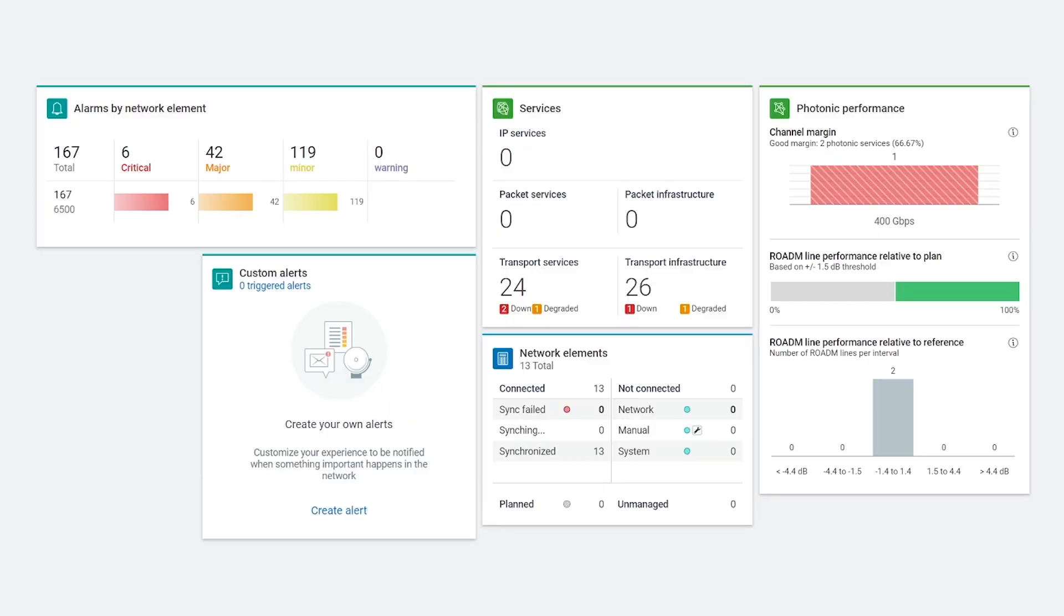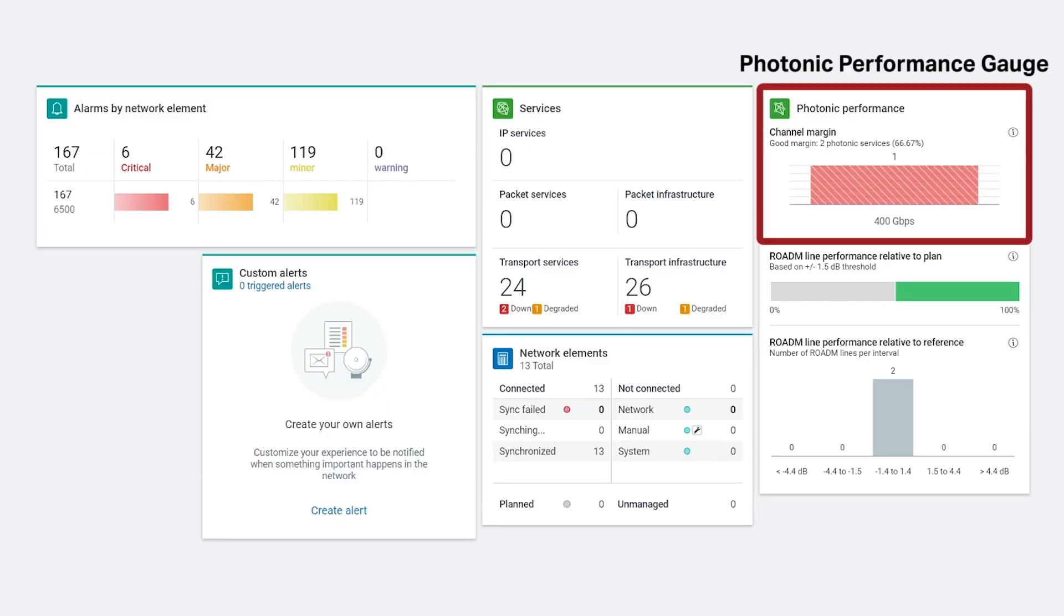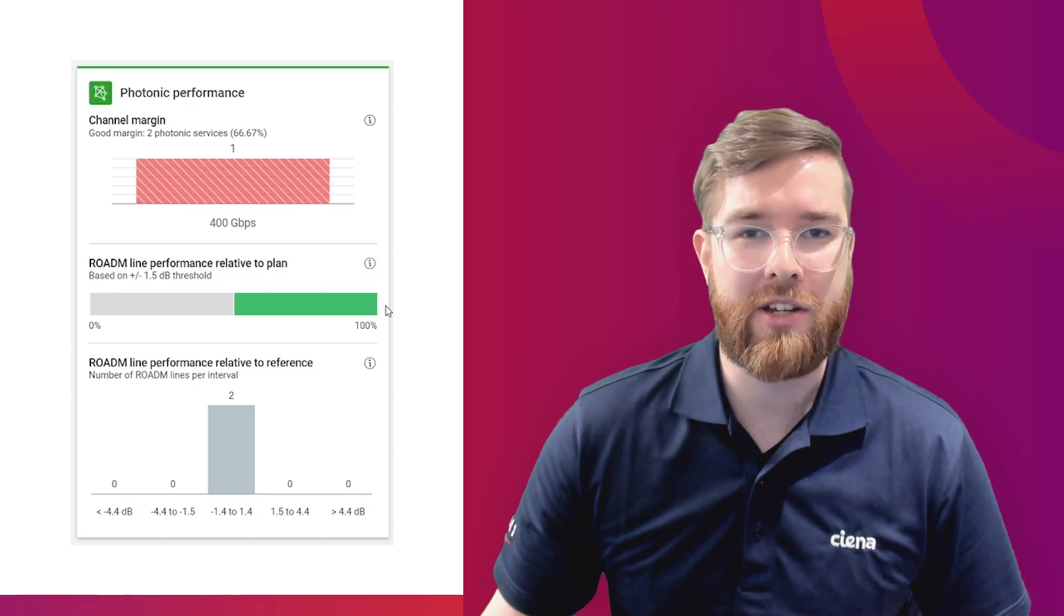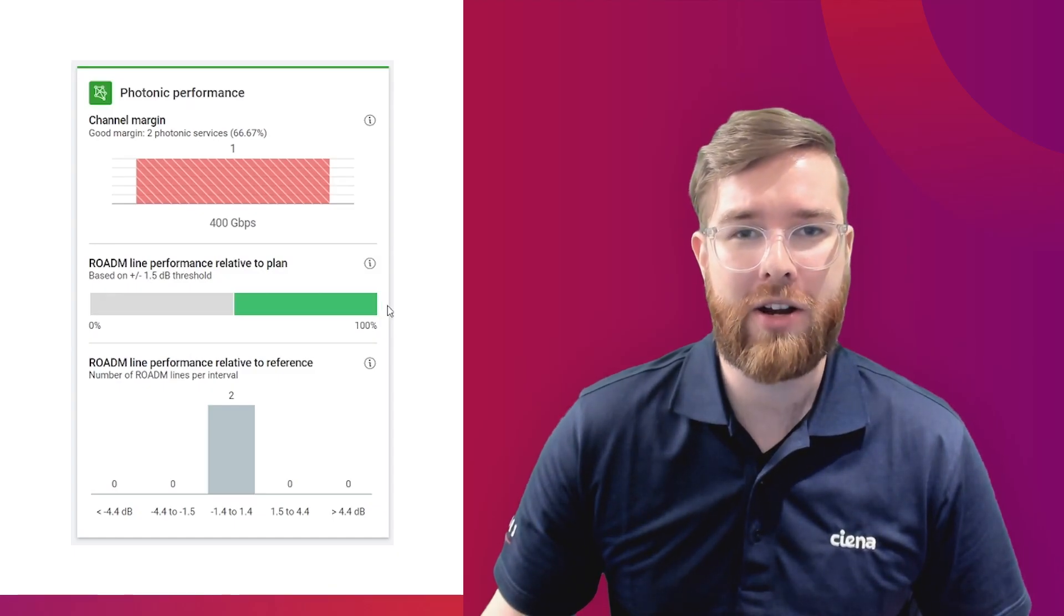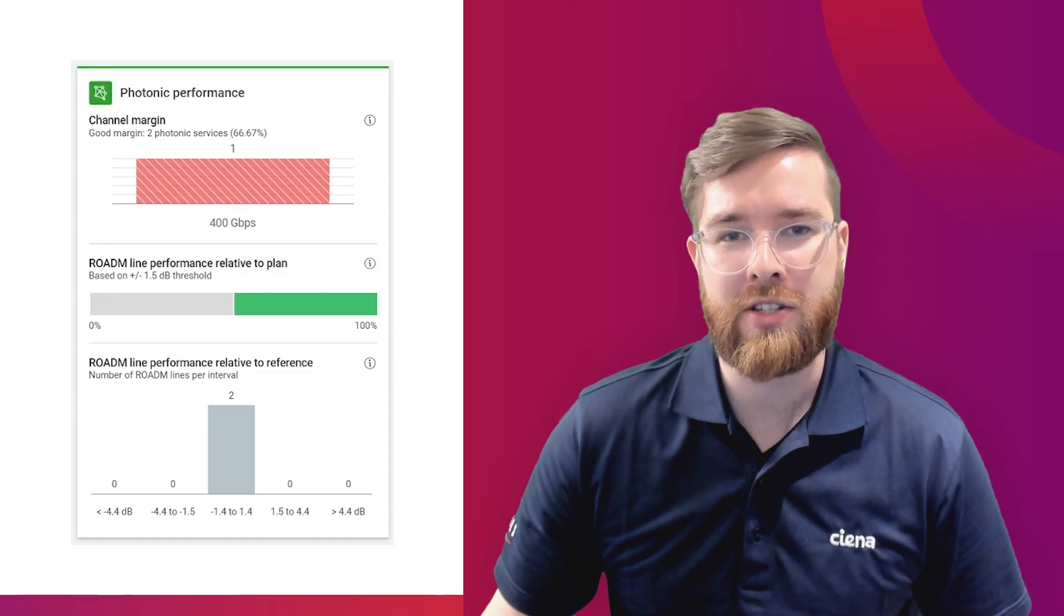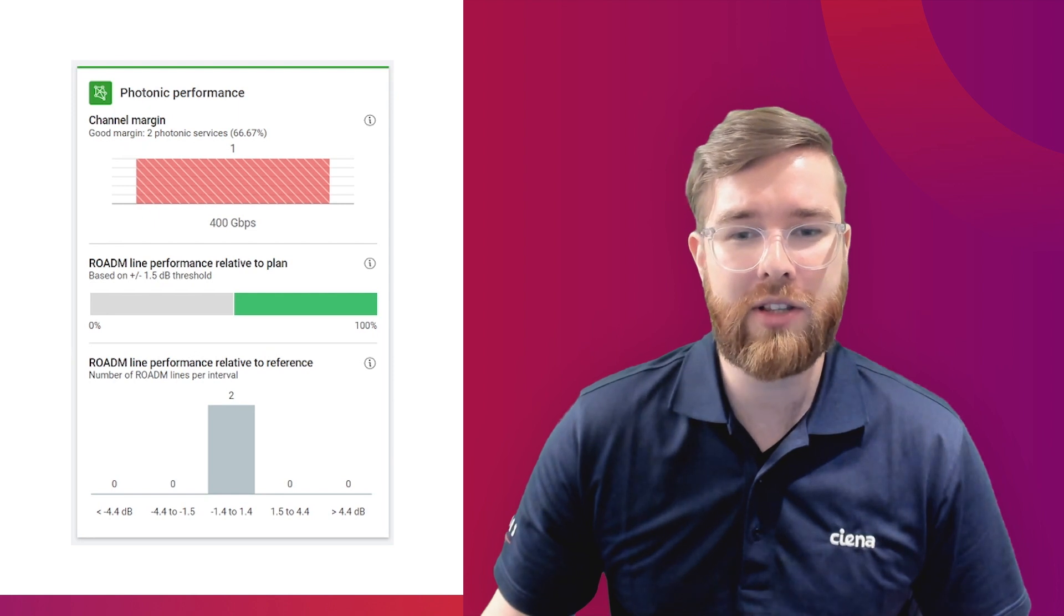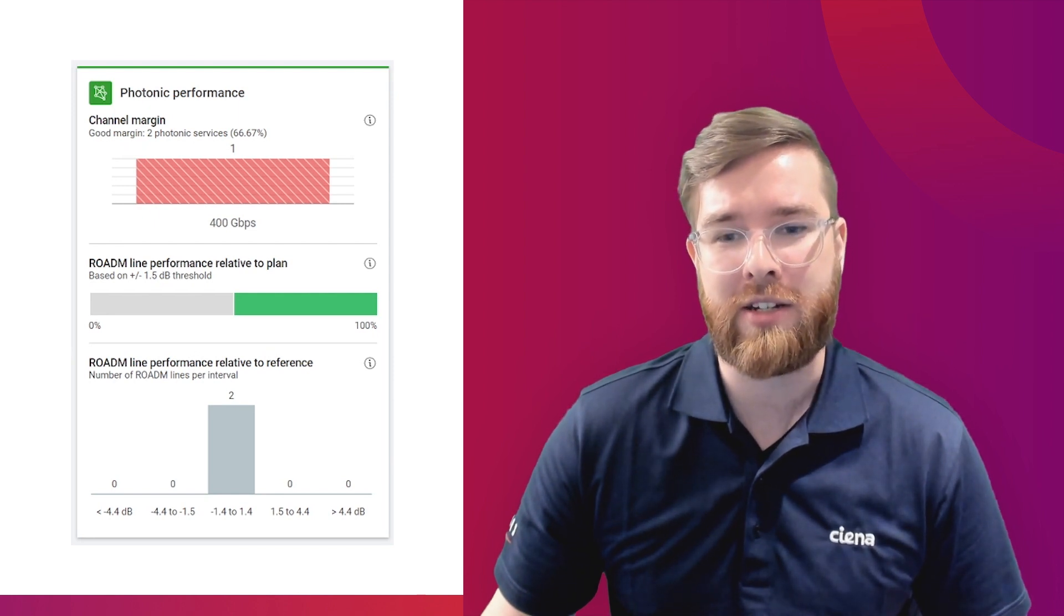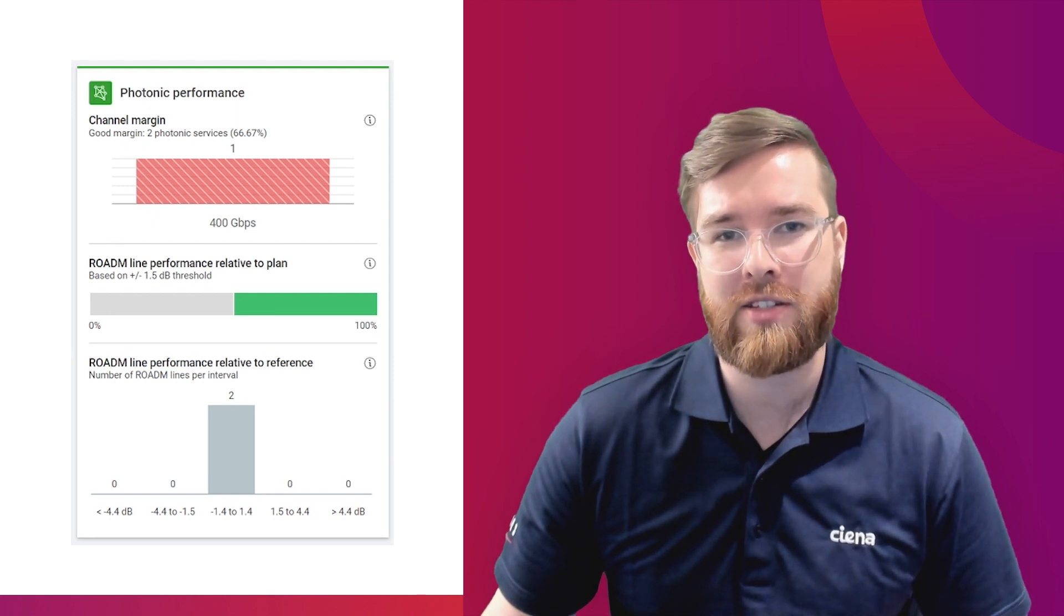This is the MCP dashboard, and on the far right, we can see the card for Photonic Performance. Photonic Performance Gauge allows you to compare the performance of the sections as they currently operate against what you had expected in the planning phase.